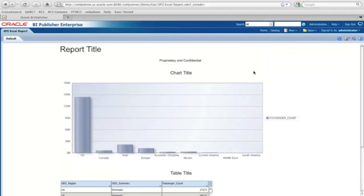So this is how to create a data model with locally saved Excel data. Thank you for watching.